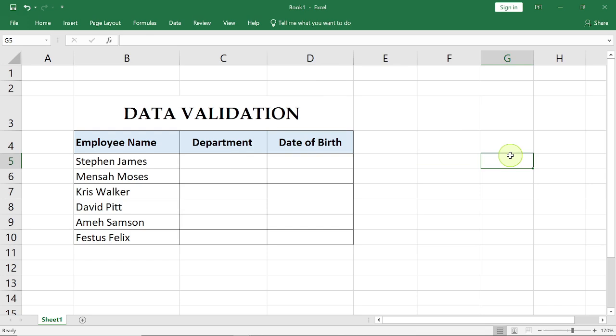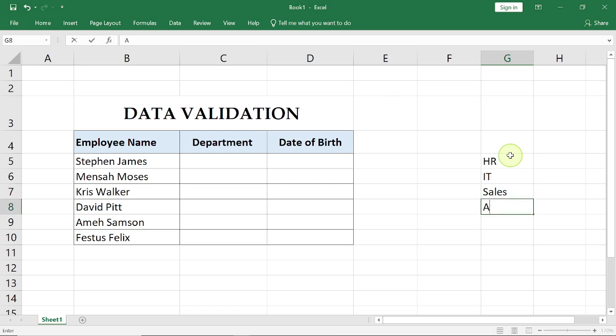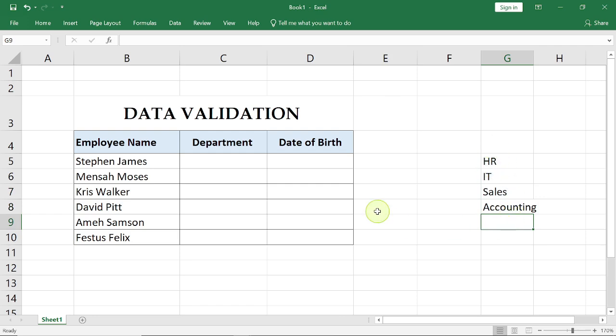I'm just going to list our departments here. So we have the HR department, the IT department, the Sales department, and we have the Accounting department. We could have more organizational departments, but for this class we're going to use these four departments.